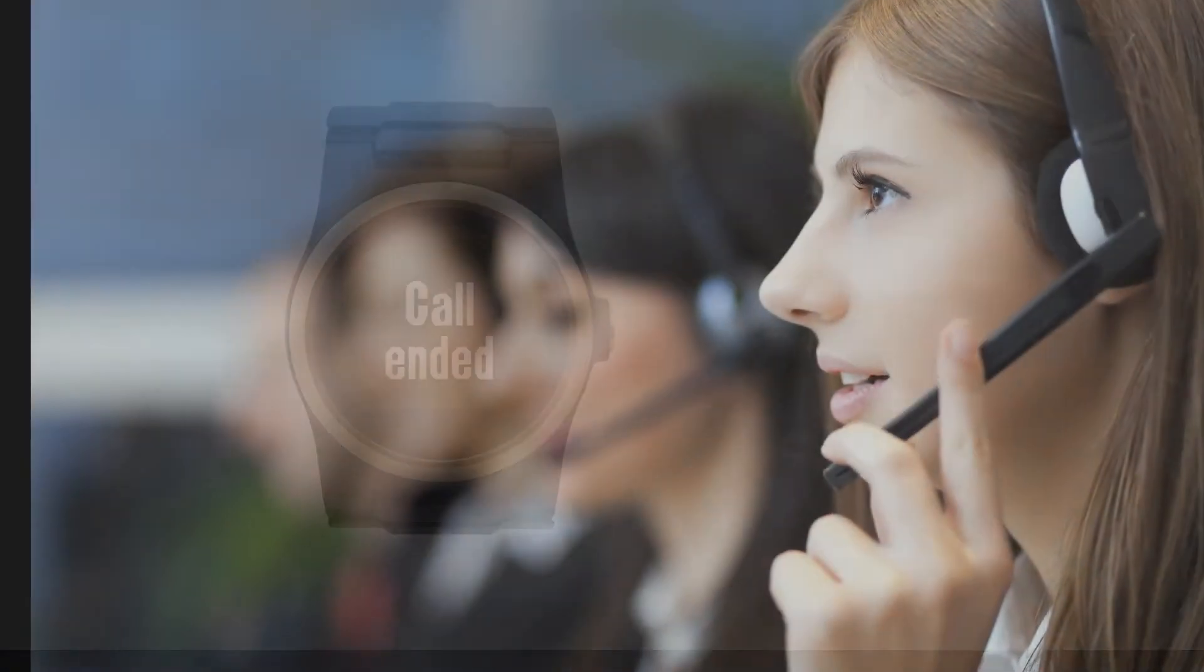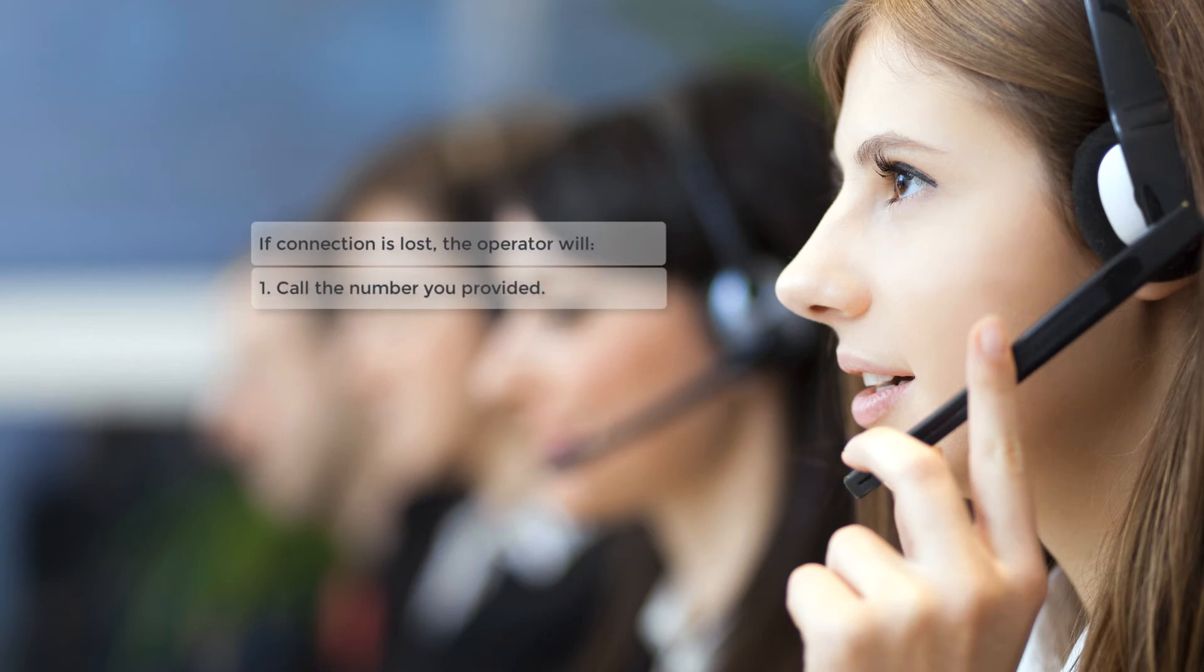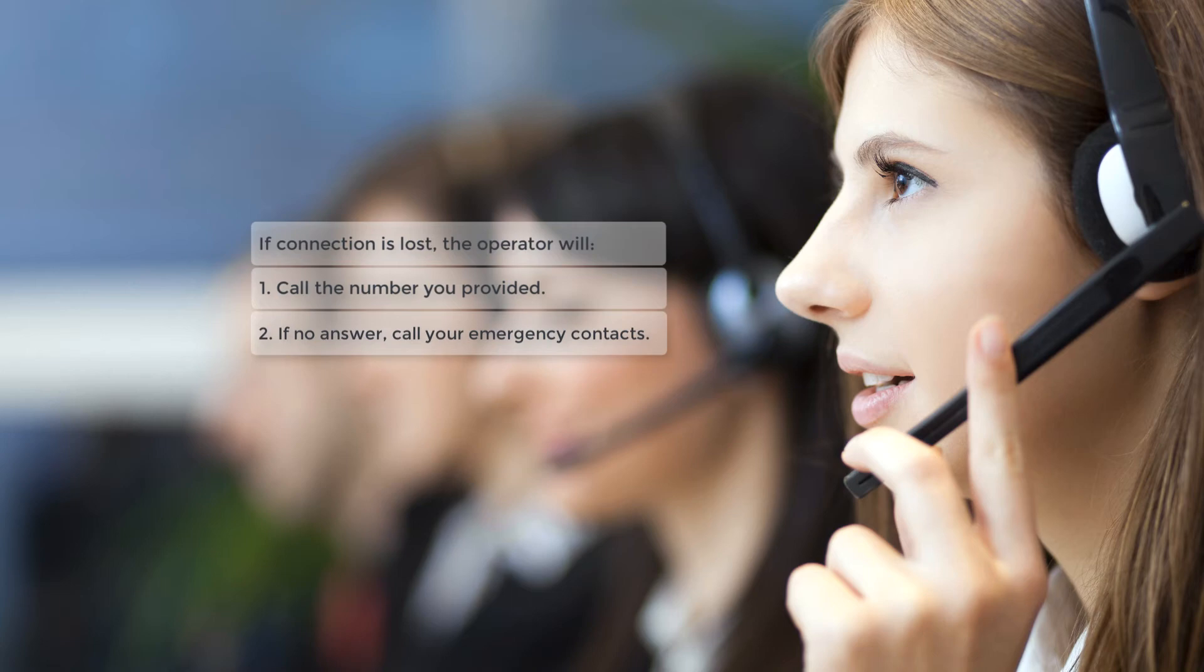If you need help and do not cancel the call, the monitoring center will answer through your watch. Note that calls will take more than one minute to connect. If connection is lost, the operator will first call the phone number that you provided. If you do not answer, your emergency contacts will be called. When someone is reached, the operator will confirm if you need help or if you are okay. If there is no answer, help will be dispatched.